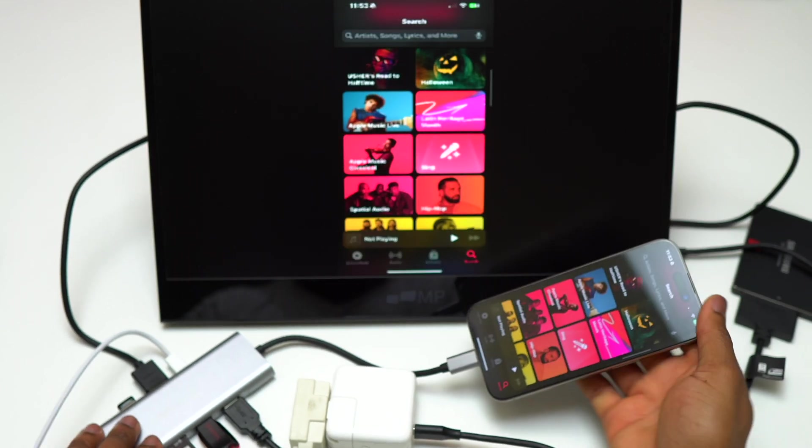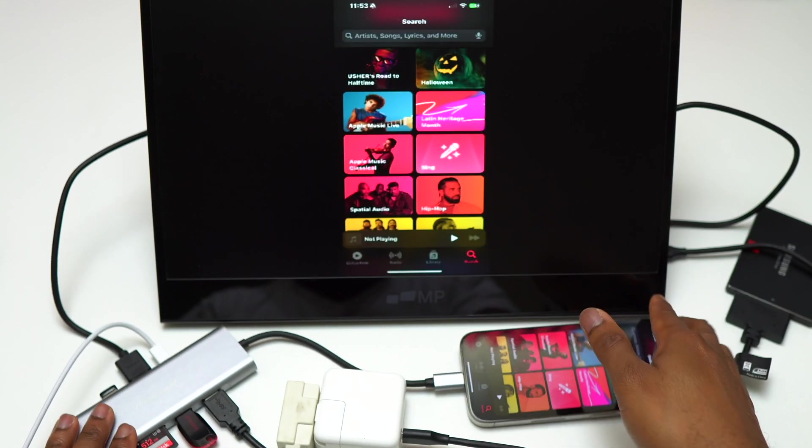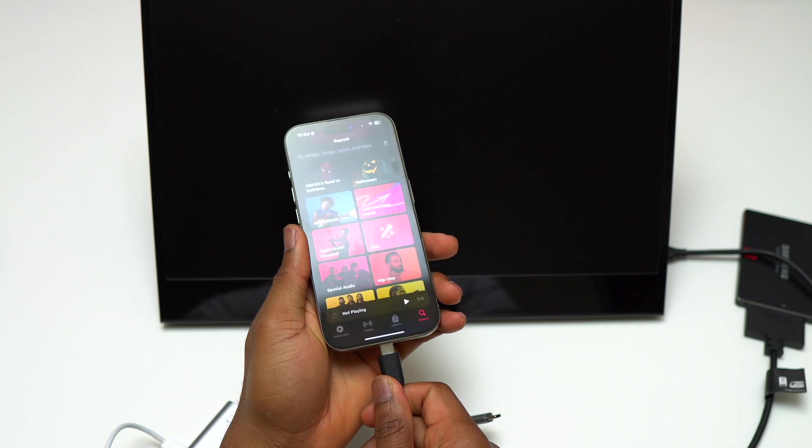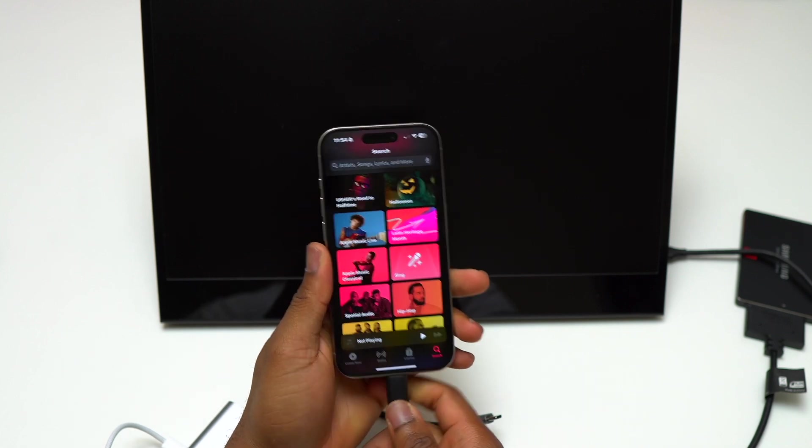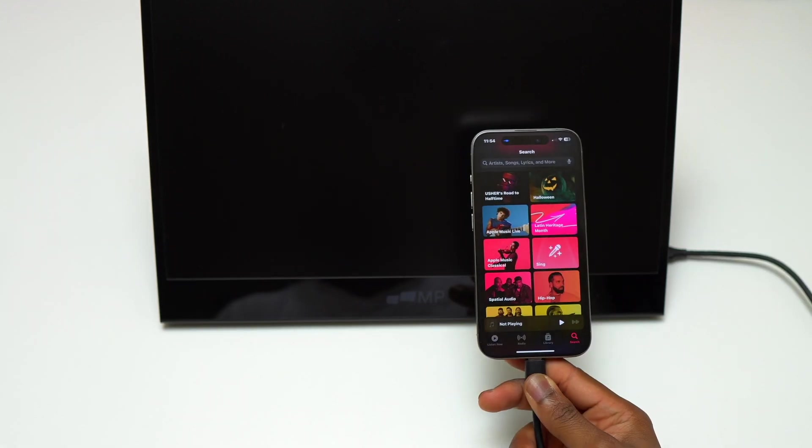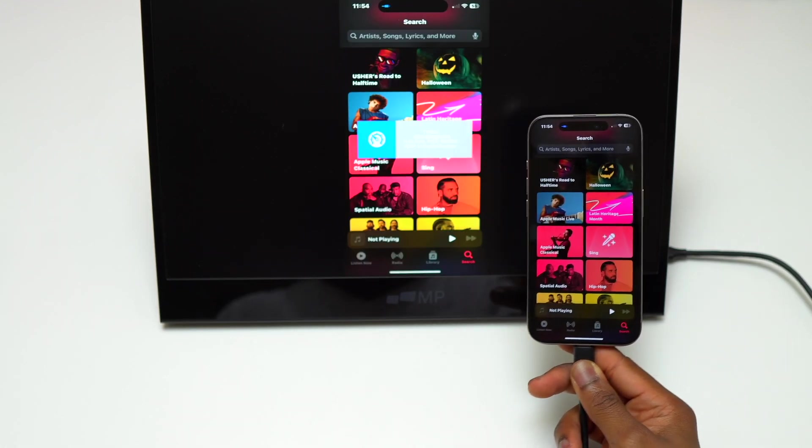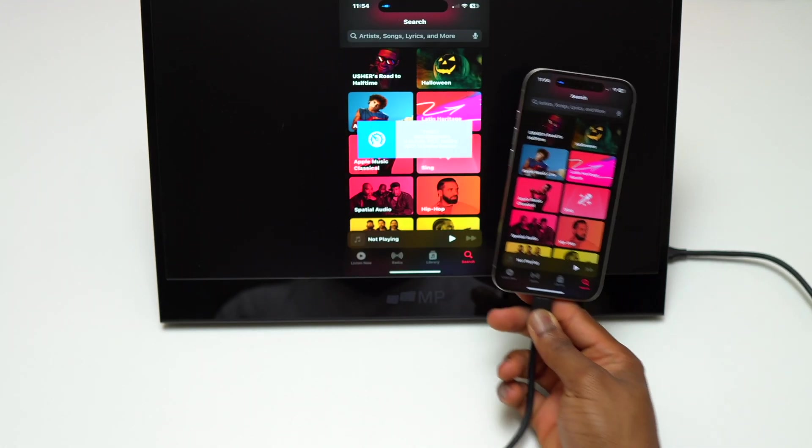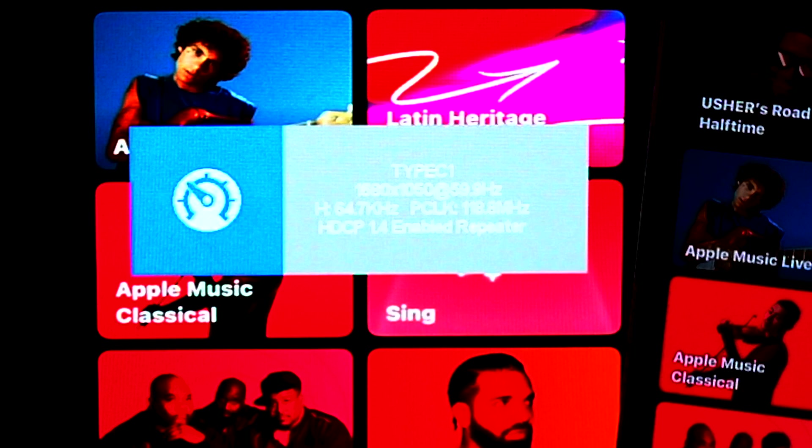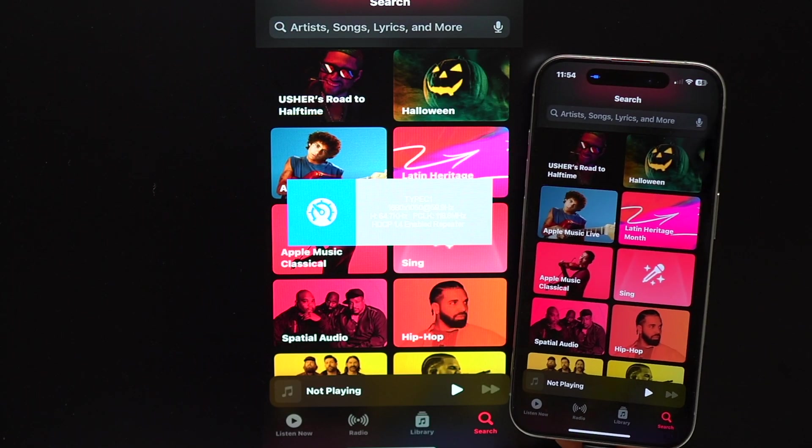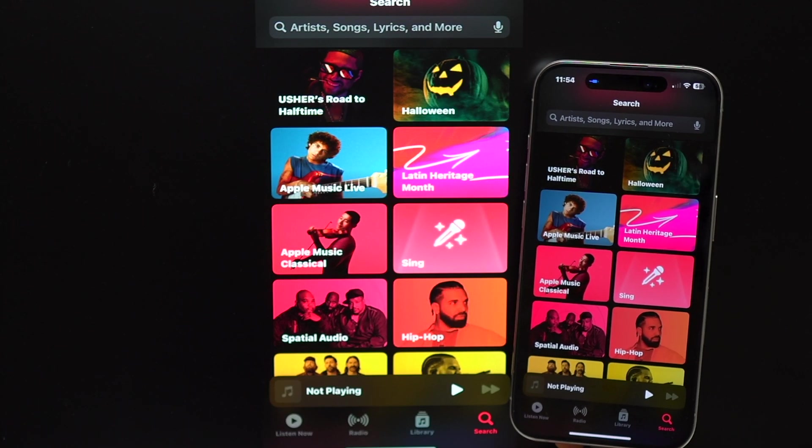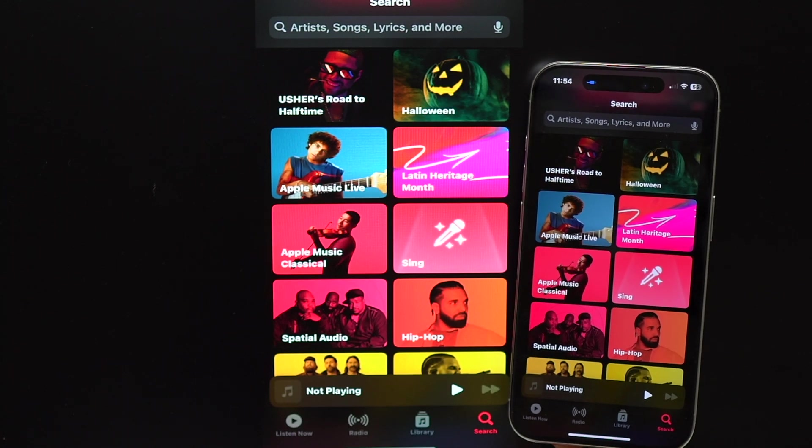In this configuration, the portable monitor has a resolution of 1680 by 1050. Currently, the image quality coming from the monitor is really good, and this is the one that you want.